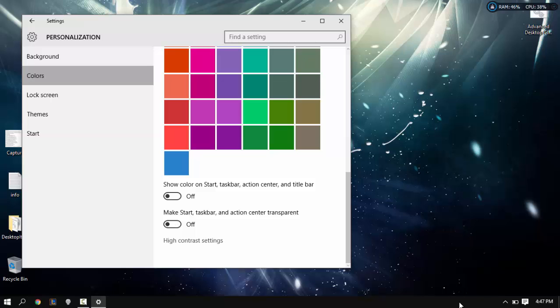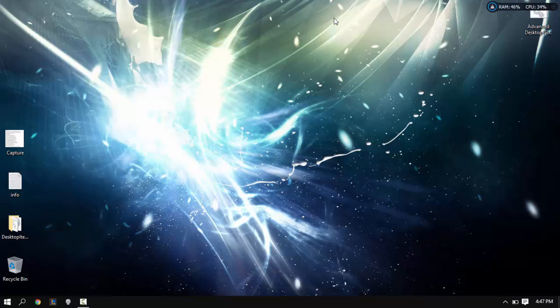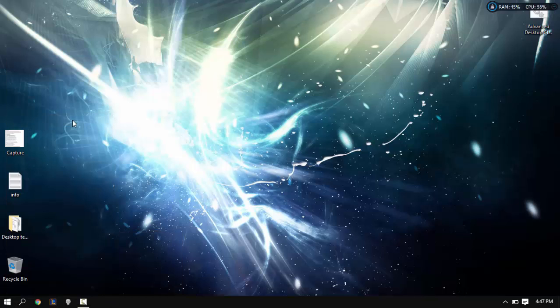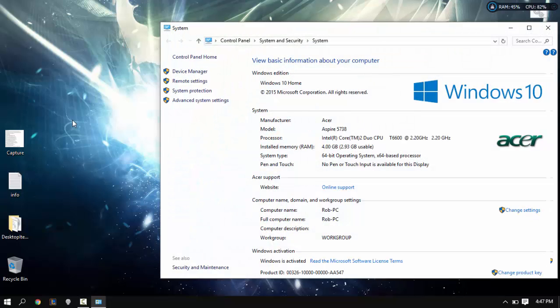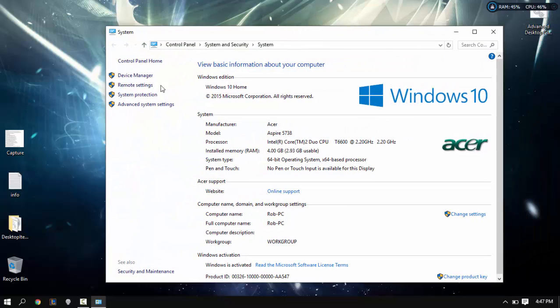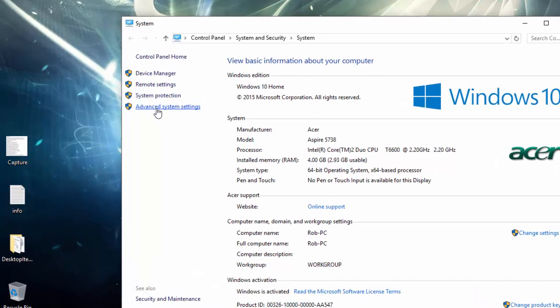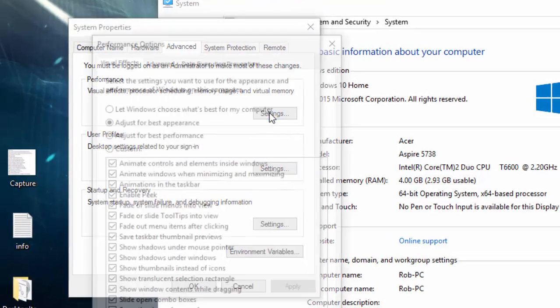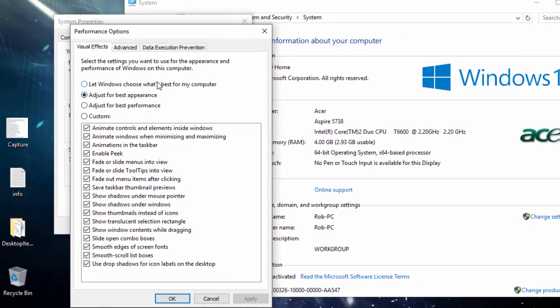Step number two, we're going to go down to our start menu here, right-click, go to system. Then in system on the left panel you want to click advanced system settings, and then we're going to click performance settings. Here you want to click adjust for best performance.